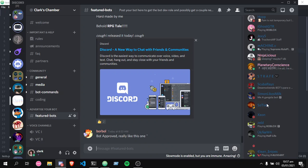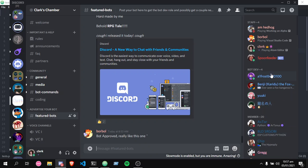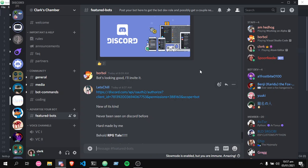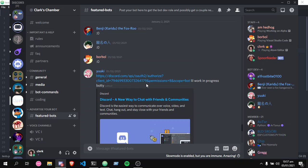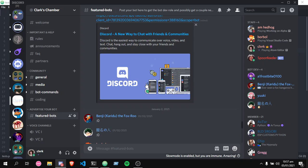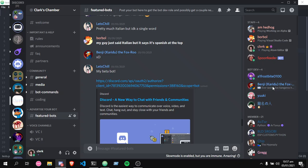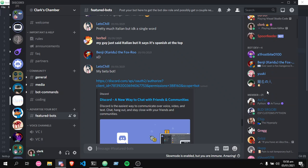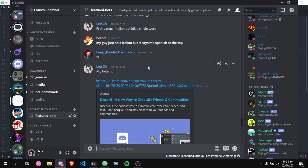It's also a place you can advertise your bot. As you can see, a lot of people have advertised their bot here and we add it to the server. We have like 100 members.